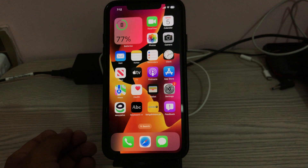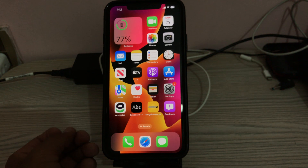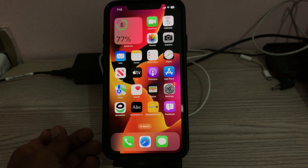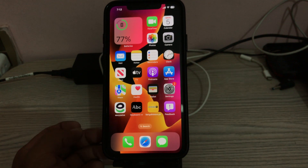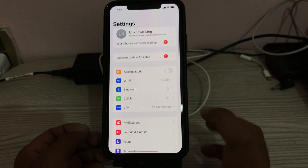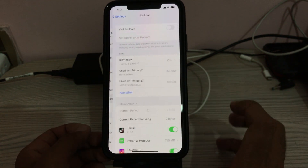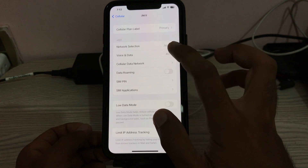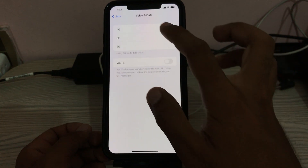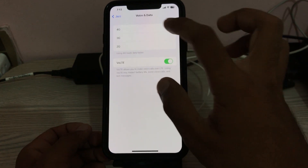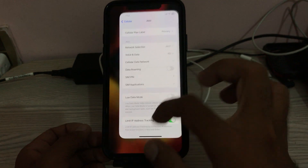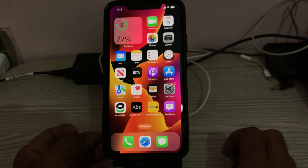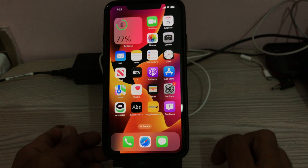First of all, clean your SIM card. The next solution is to enable LTE services. Go to Settings, tap on Cellular, tap on your number, then tap on Voice & Data, select 4G, and go back.